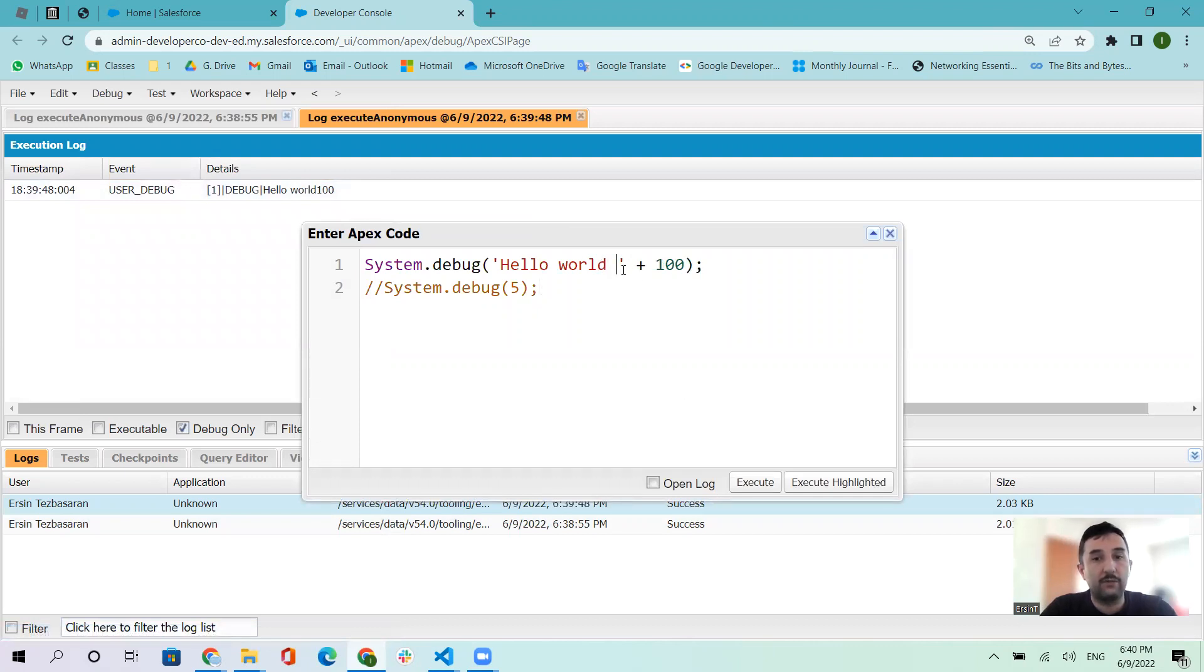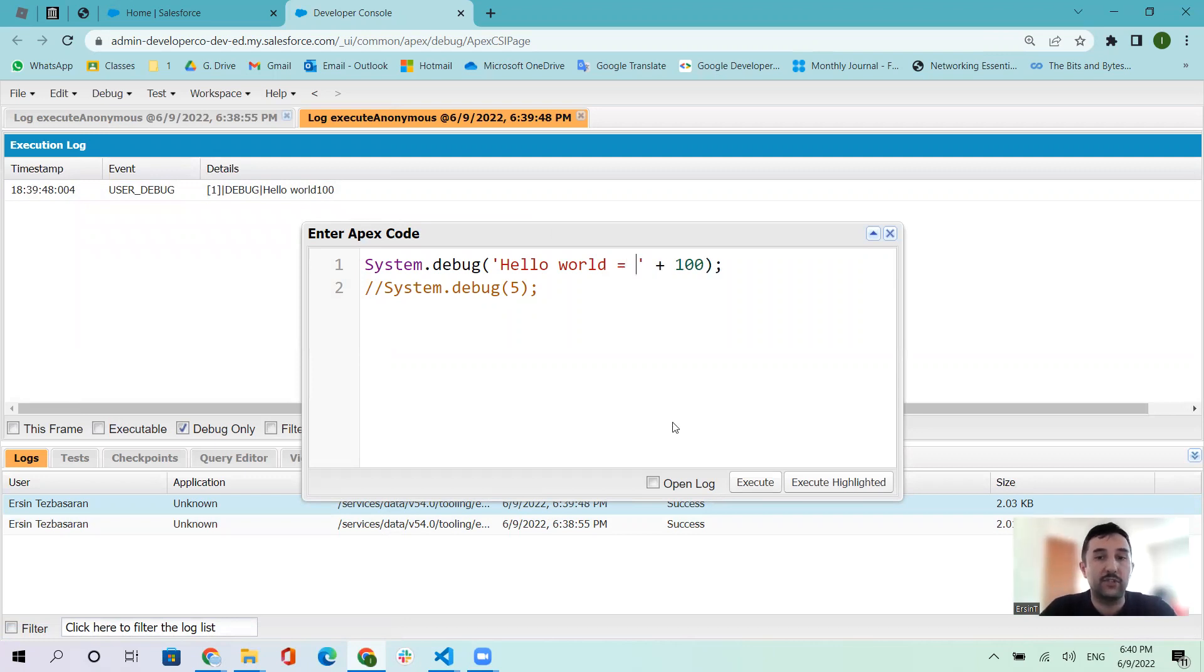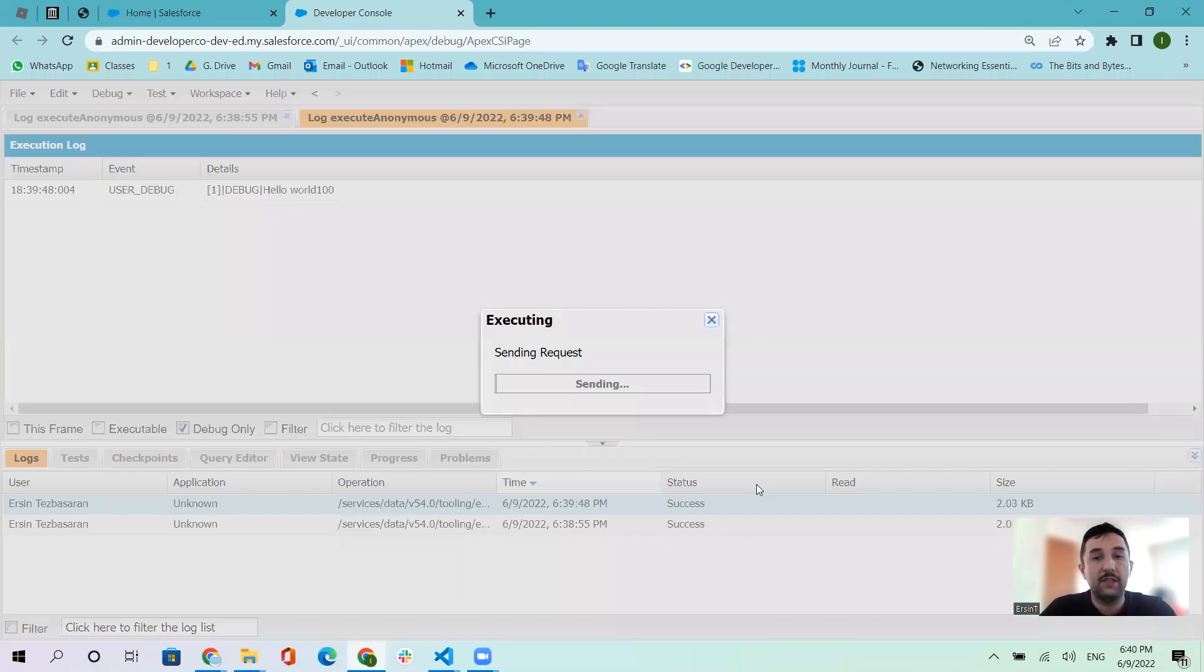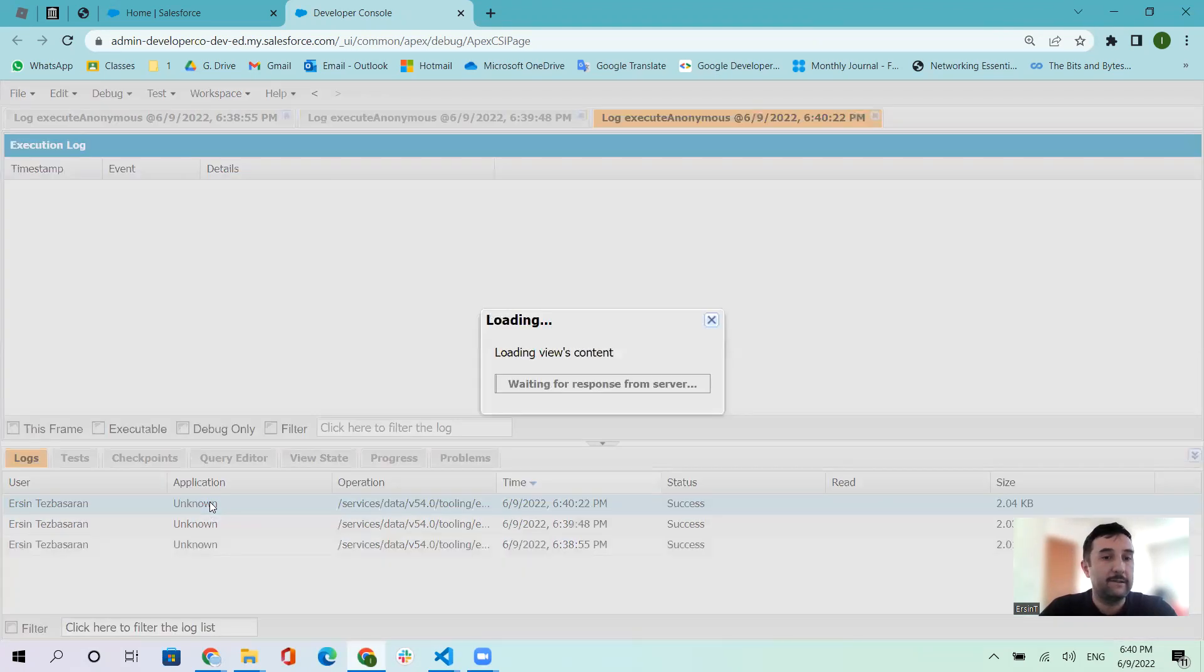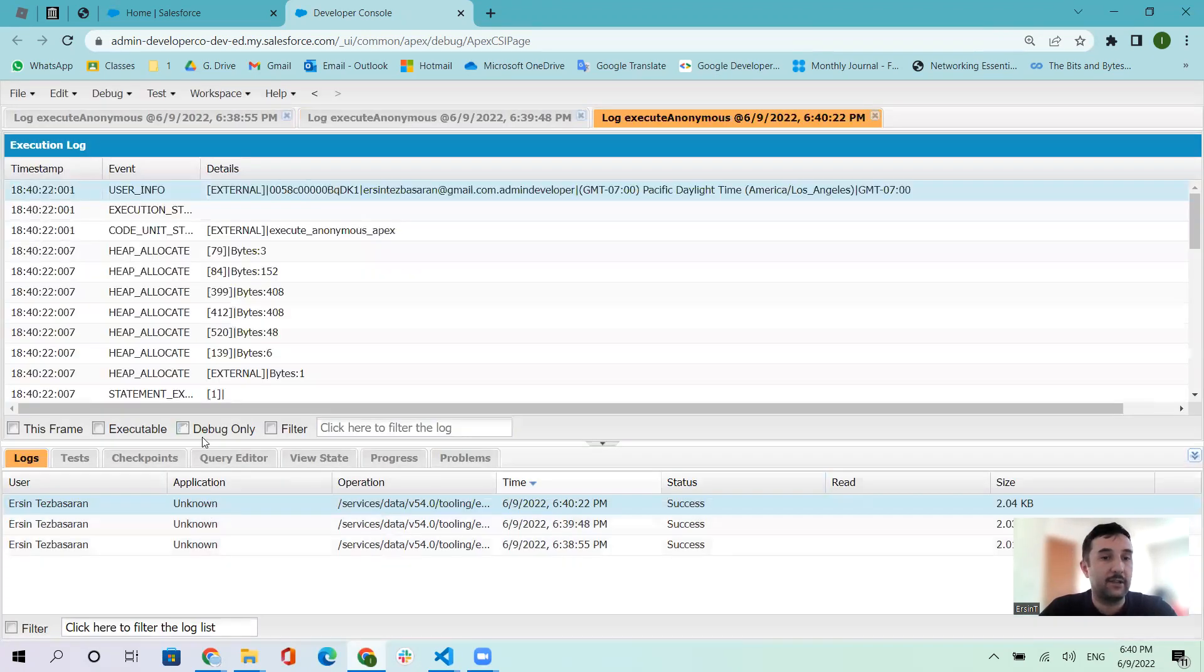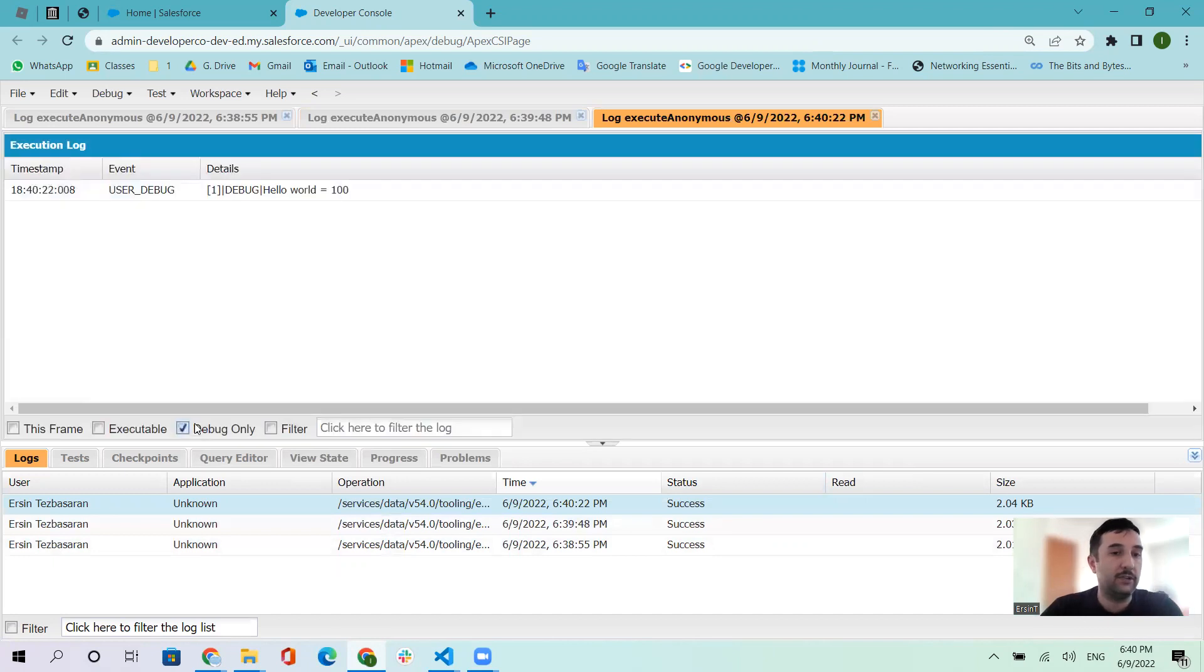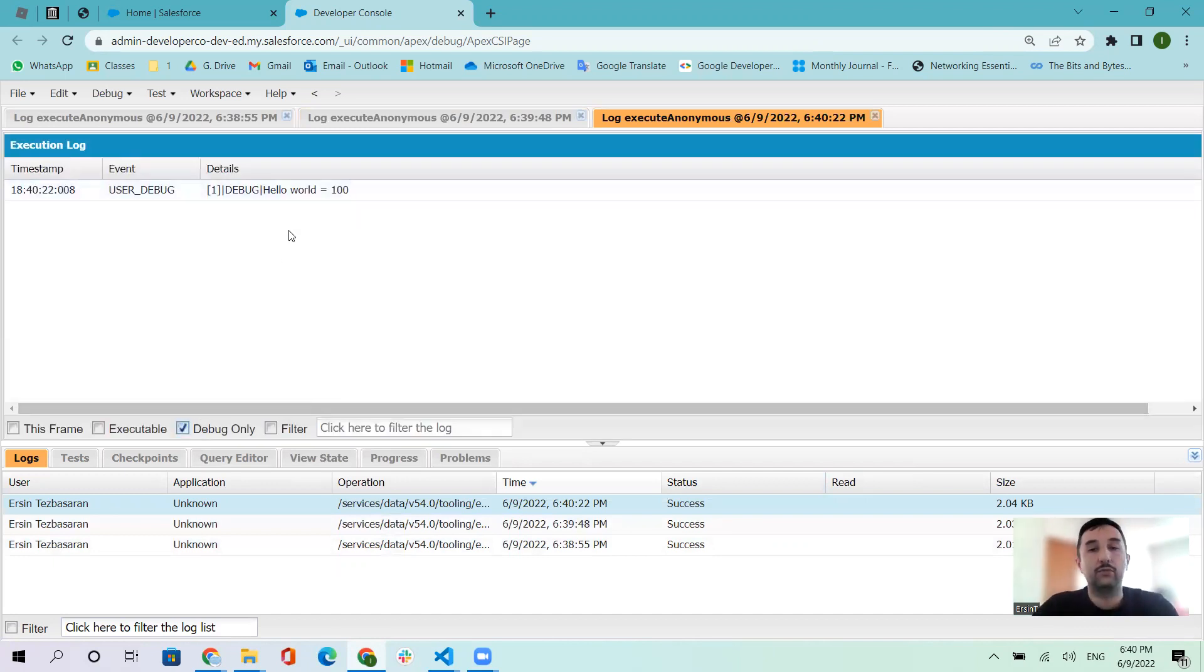Let me show you. For example, after the word I gave some space, like hello world space equal sign and space. Go to execute again and double-click. Debug Only shows hello world equals 100.